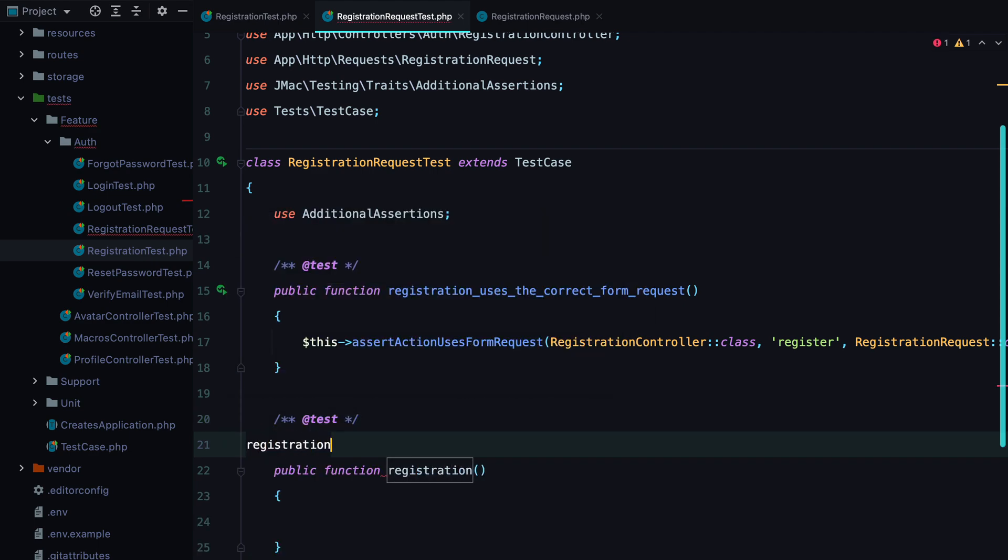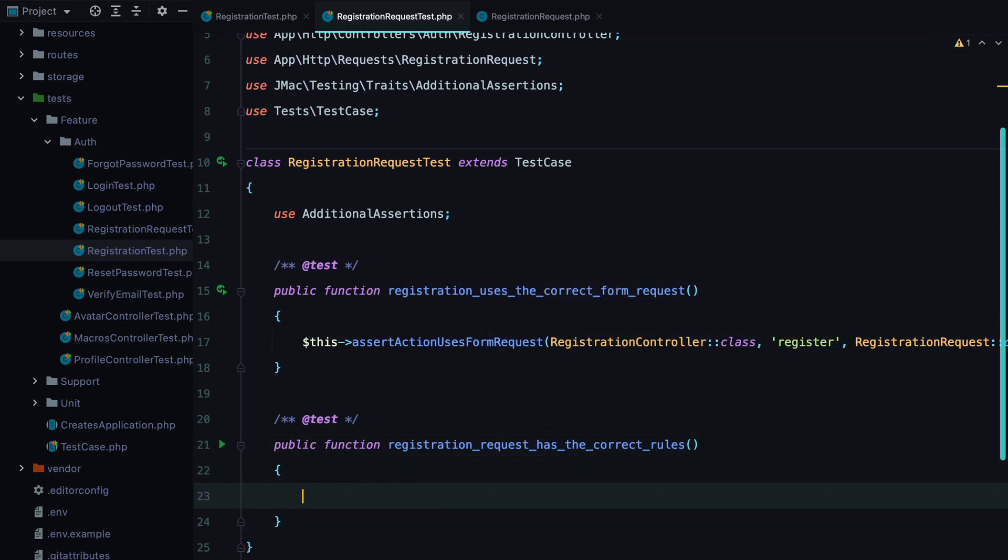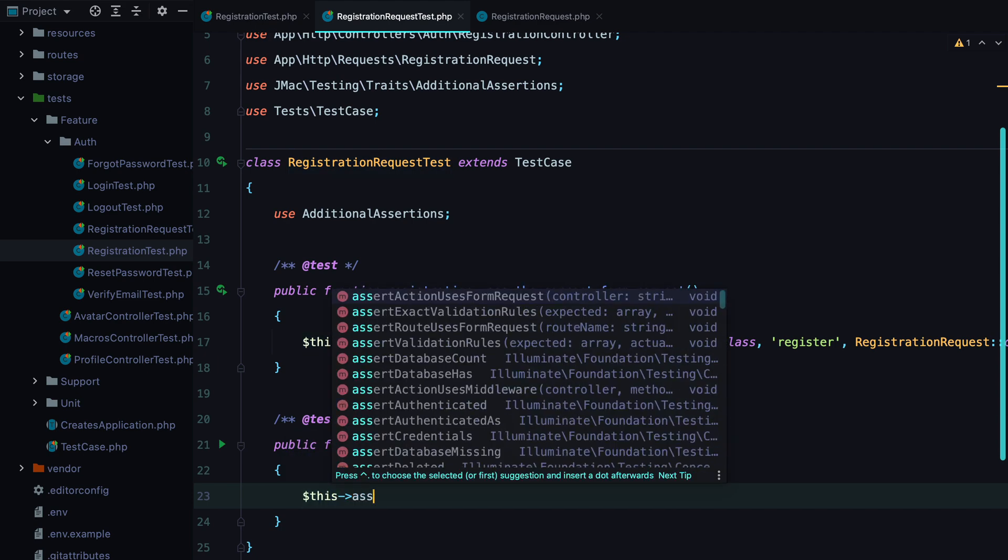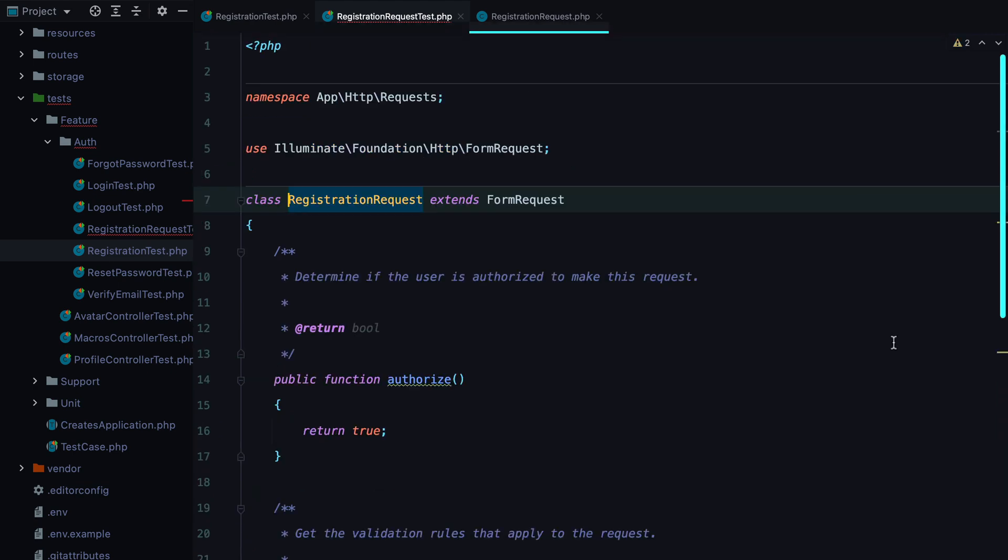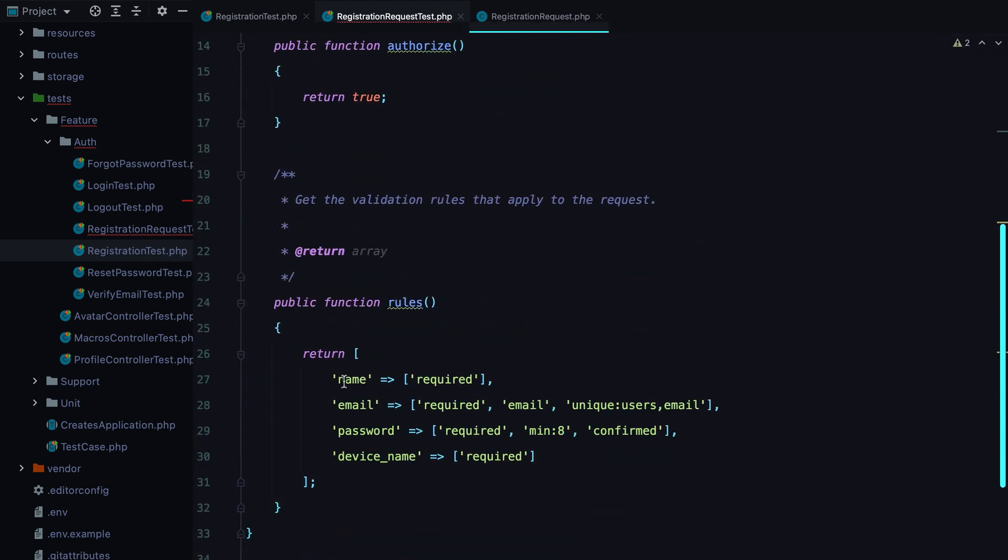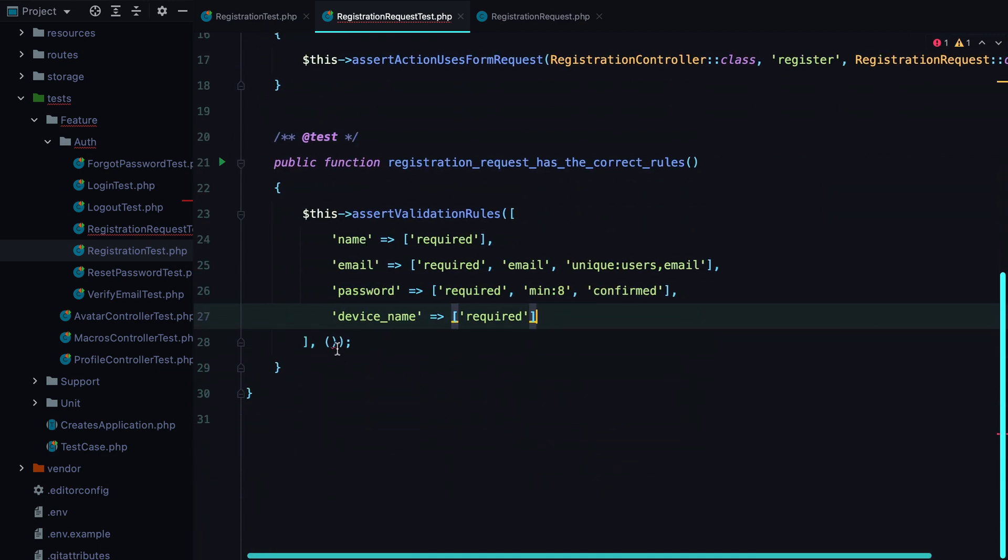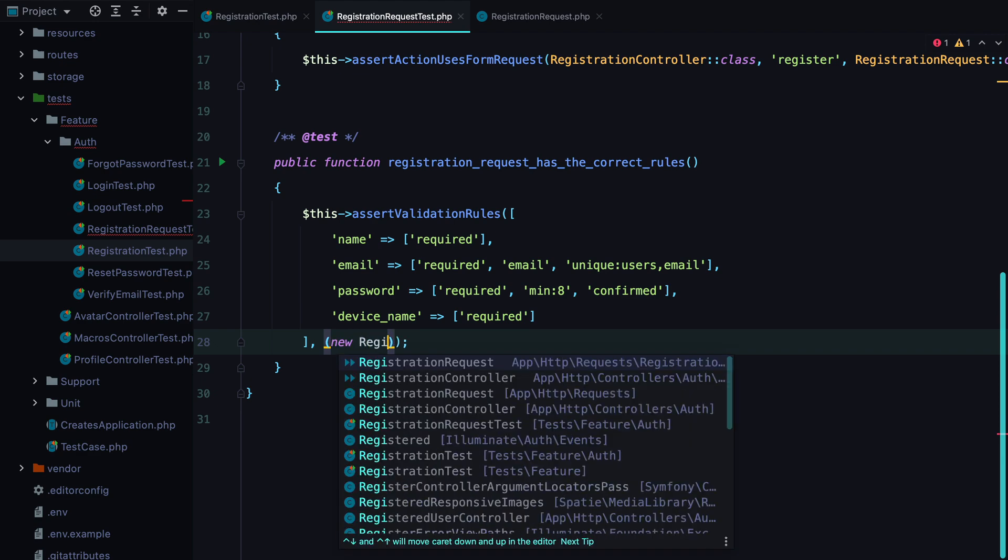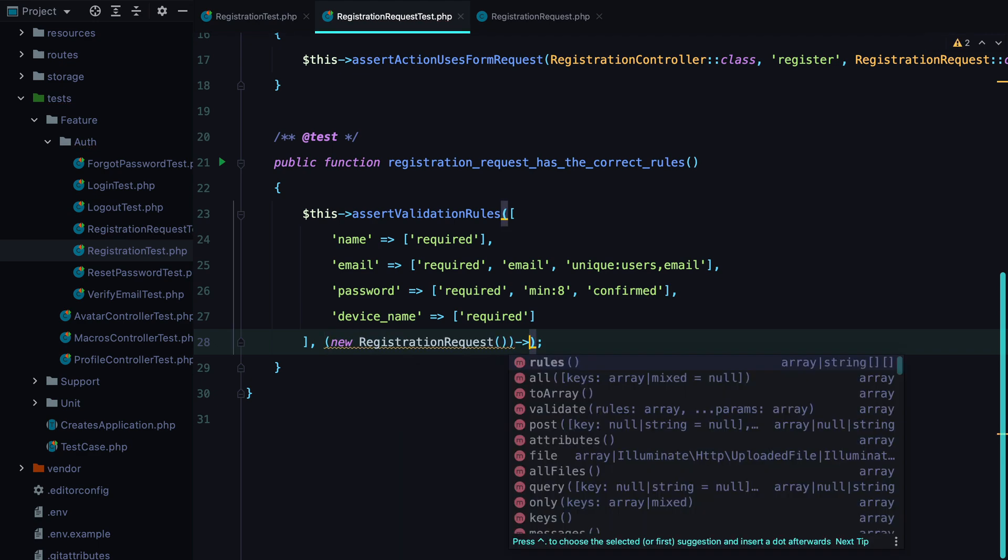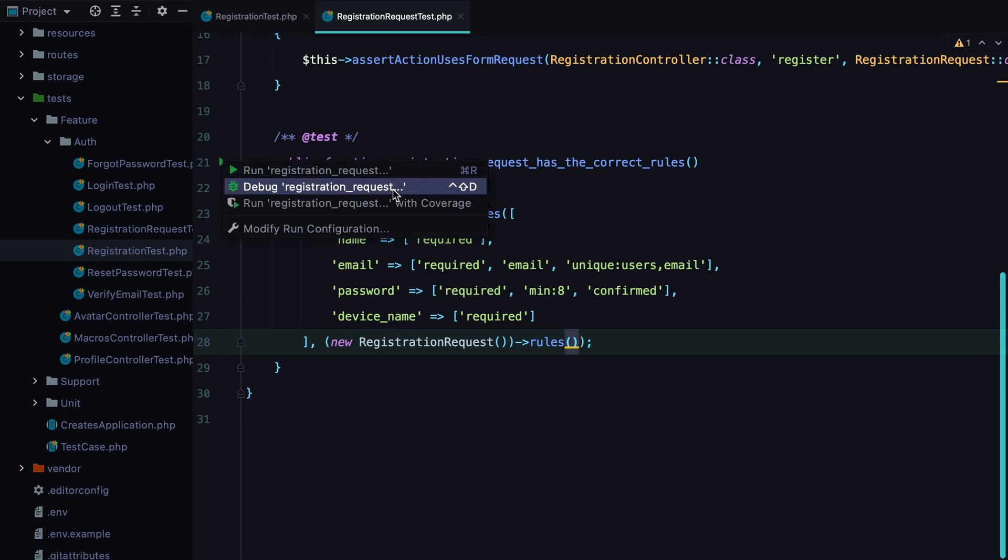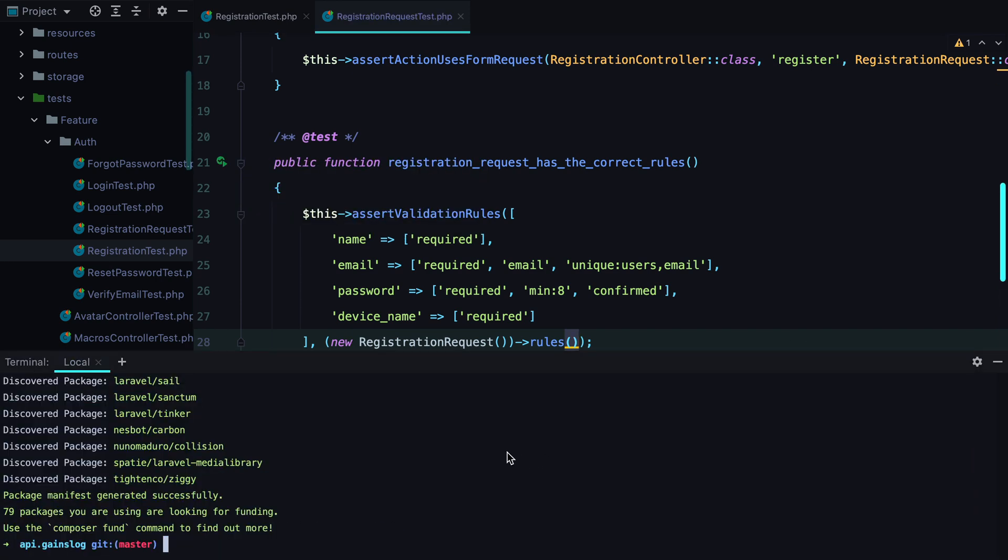Registration request has the correct rules. And we can test against that using assert validation rules. And here we need to pass the array of the validation rules. And we can do so by going to registration request. Grab the rules from here. Paste them in. And to get them, we can simply do new registration request and call the rules method. Run the test. And of course, it passes.